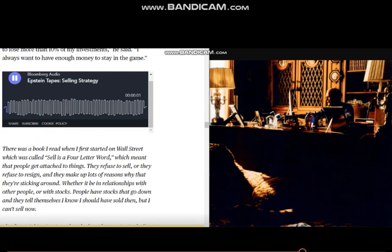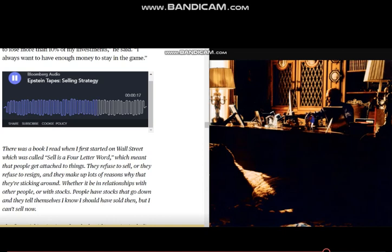And there's a book I read when I first started on Wall Street. It was called Sell as a Four-Letter Word. Which meant that people get attached to things. They refuse to sell, or they refuse to resign. And they make up lots of reasons why they're sticking around, whether it be in relationships with other people or with stocks.